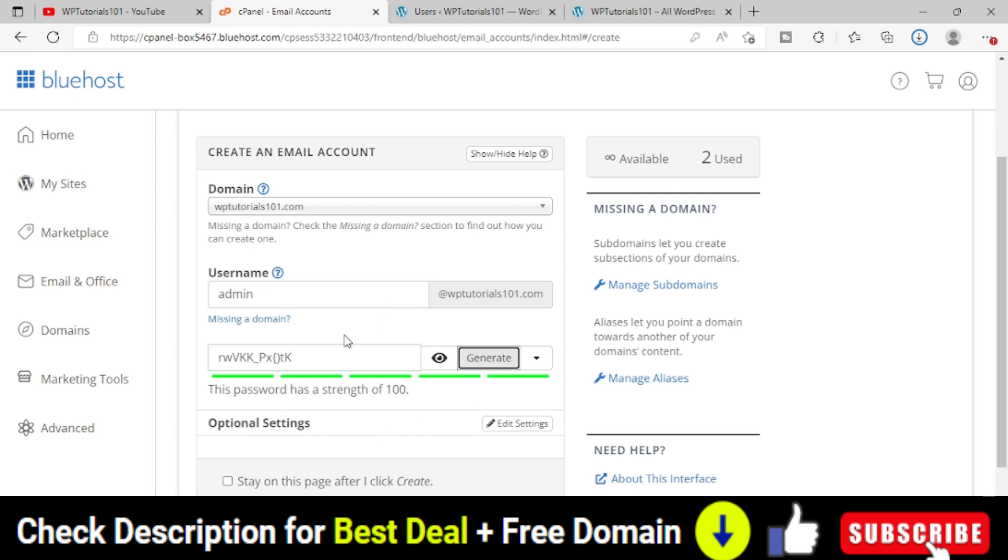Right now, just for the sake of this tutorial, I'm providing a dummy password or generate password. You can see that.